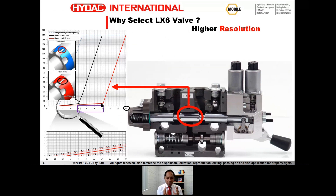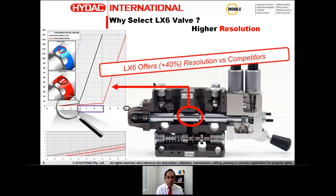Therefore, you don't have to spend a lot of money on expensive controllers to achieve this level of controllability. With very basic controllers you have the same resolution. We can say that the LX6 offers 40% better resolution in comparison to competitors in the market — best in its class.